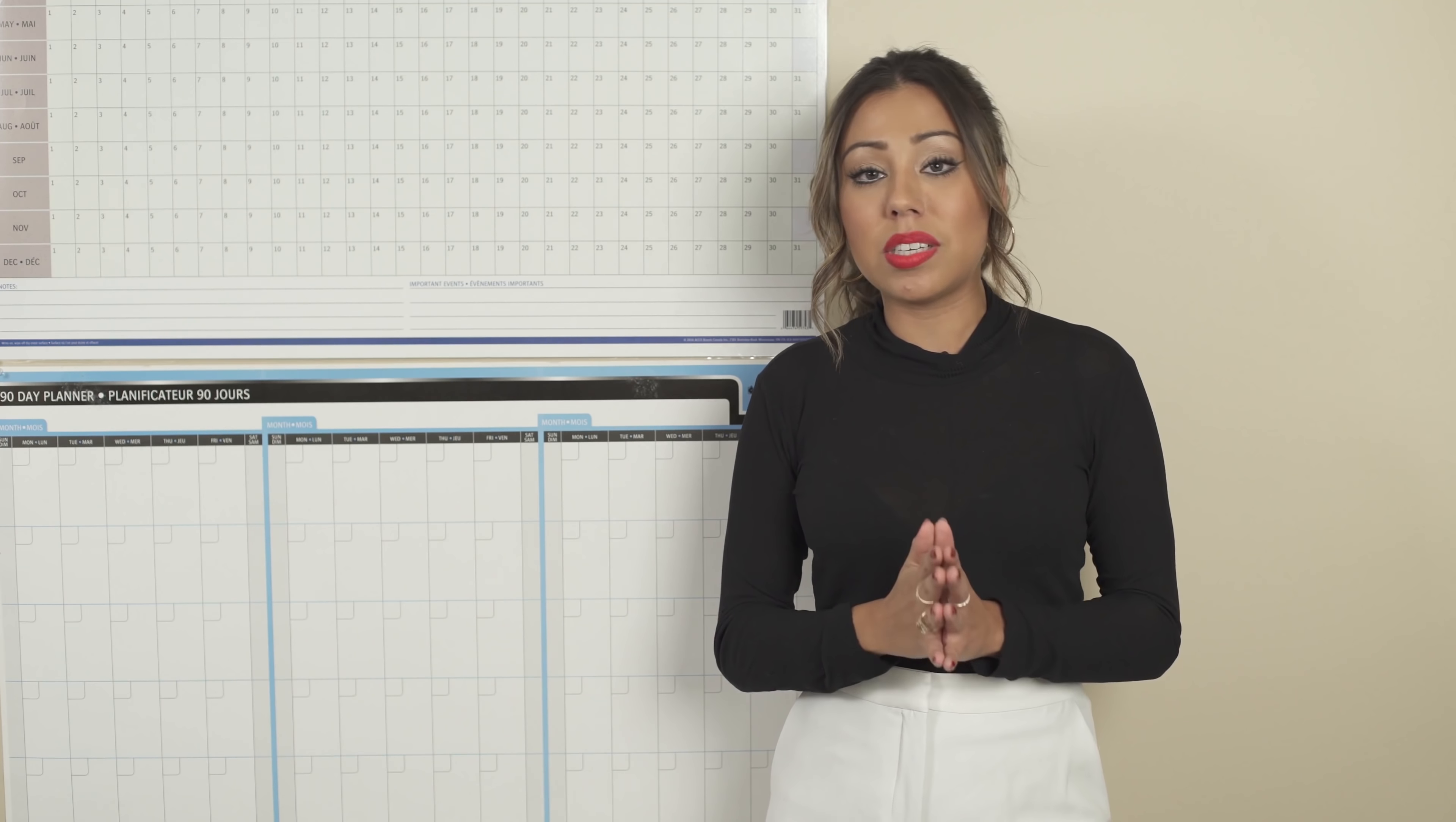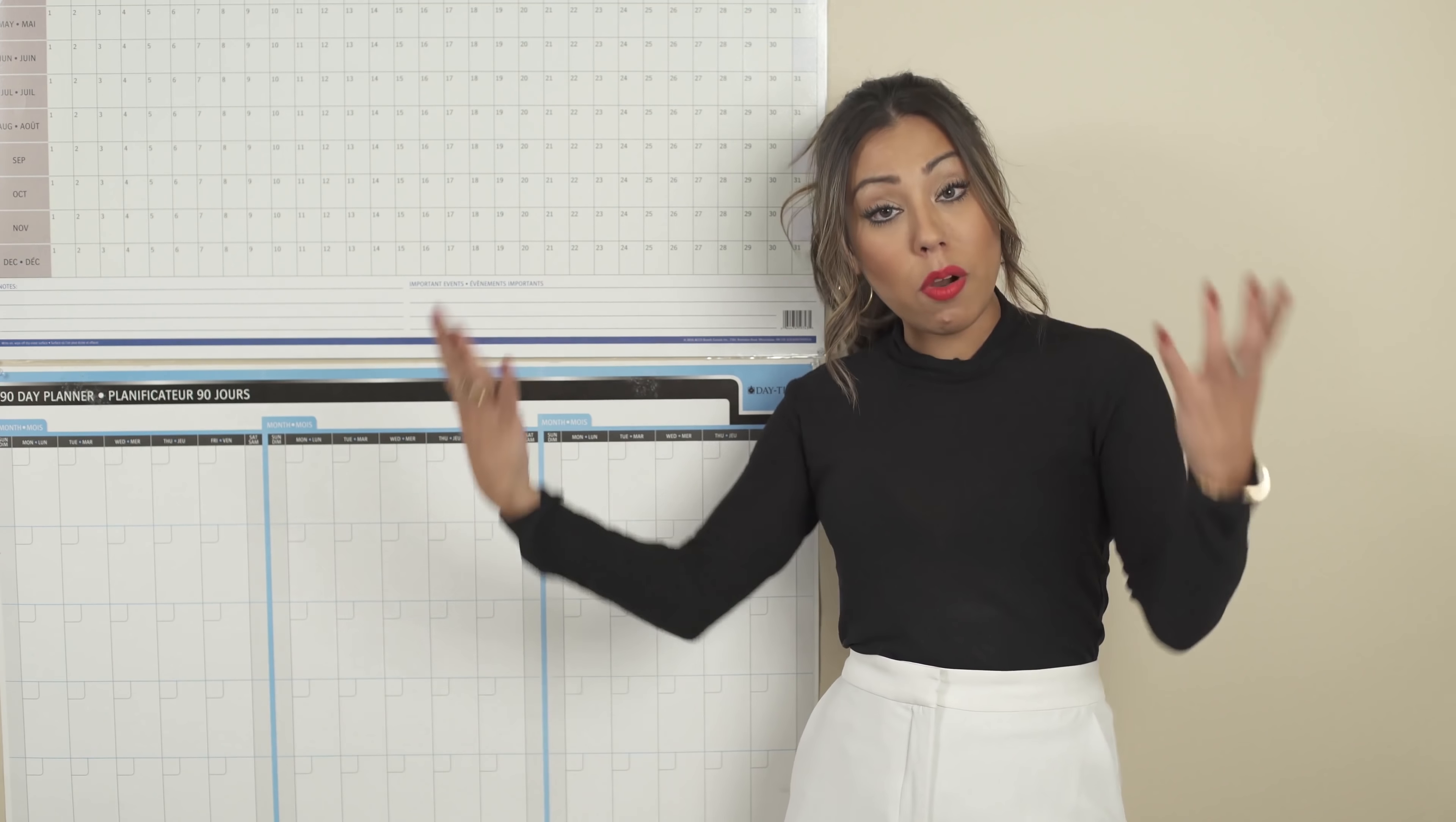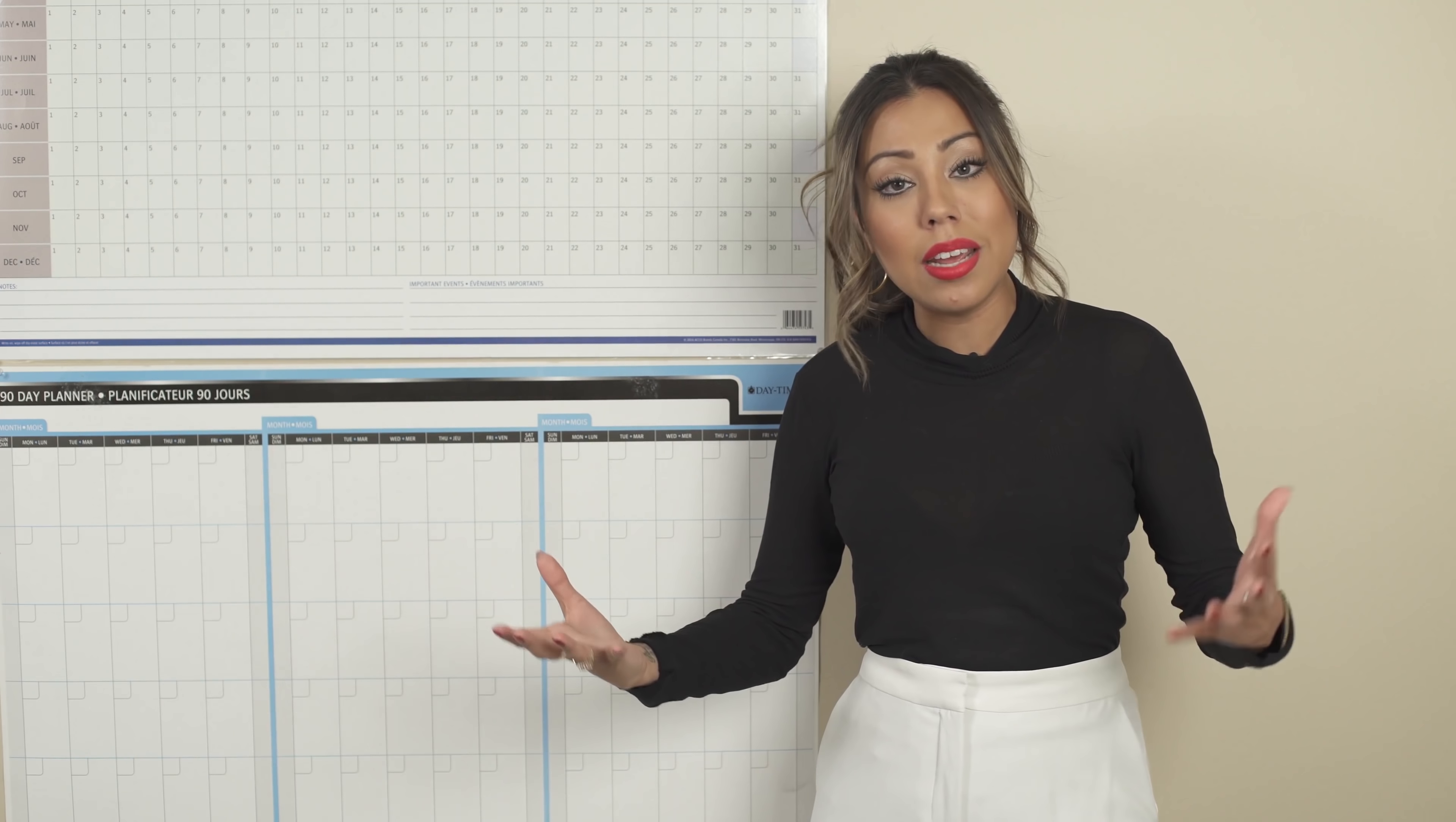to market that new program, service, product, or anything that you have? Because that's very important. It's different to have the deadlines for the steps to make that project happen, to create that. And it's another thing to create the marketing plan for that.